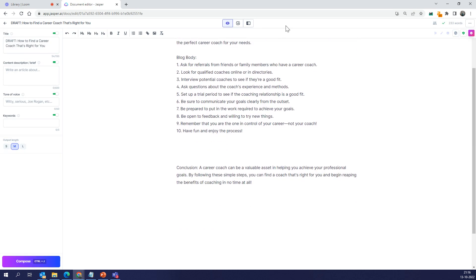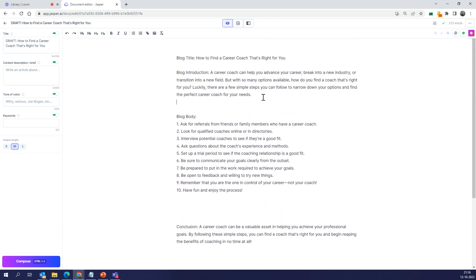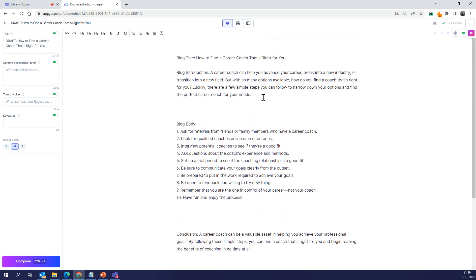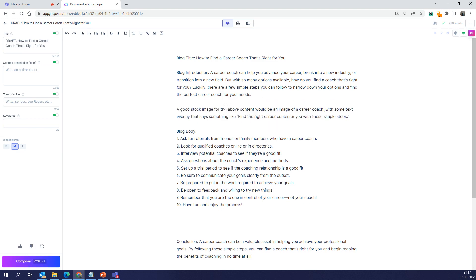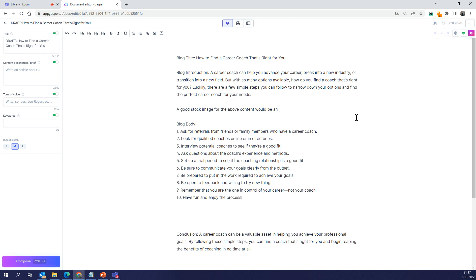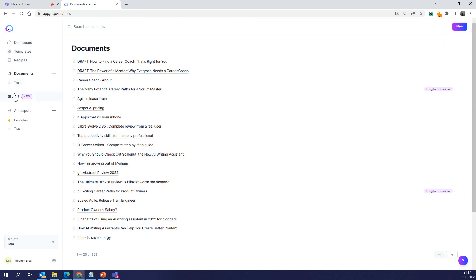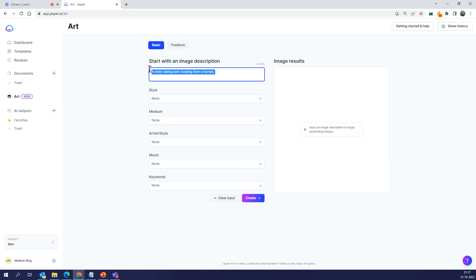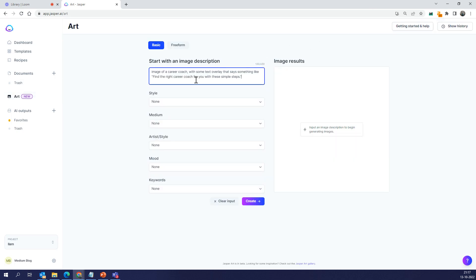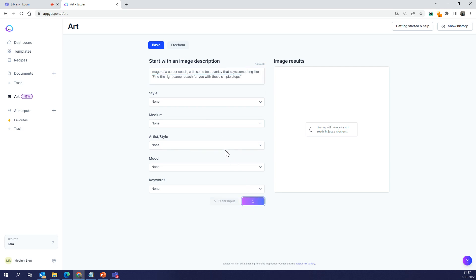You can go here and then add a command. If you don't know what a command is, I'm going to add another video to explain how command works. You can see, what would be a good stock image for the above? Look, this is magic here. It says what would be good, and all you need to do is take that, go back to Art. Of course, you can also toggle windows. Jasper isn't still good with text, having text in the image. Let's see what Jasper does.